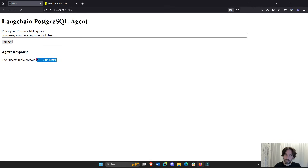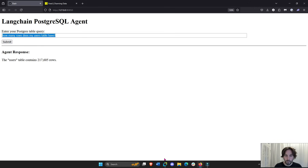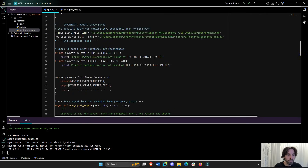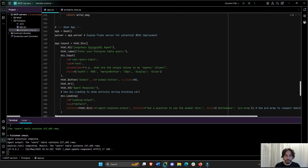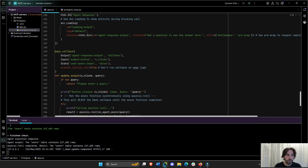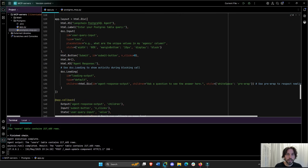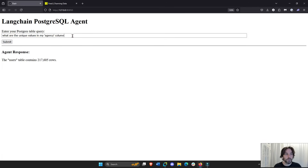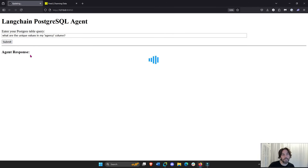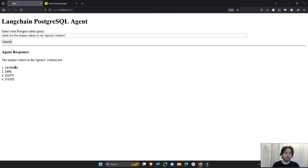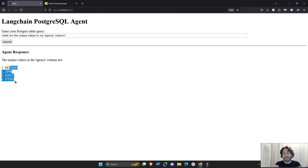This is a users table on my computer. Let's ask this example question: what are the unique values in the agency column in my table? You'll see the answer is — I think there are four unique values. So this is correct. It's correctly accessing my Postgres users table.